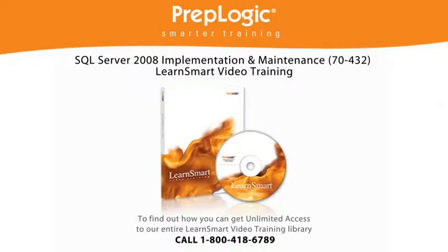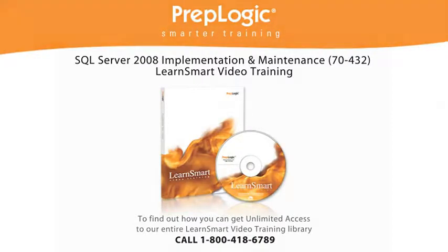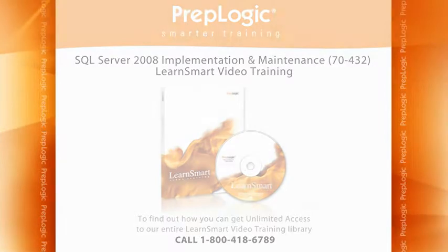The following lesson is from SQL Server 2008 Implementation and Maintenance, 7432 LearnSmart Video Training. To find out how you can get unlimited access to our entire LearnSmart Video Training library, call 1-800-418-6789.